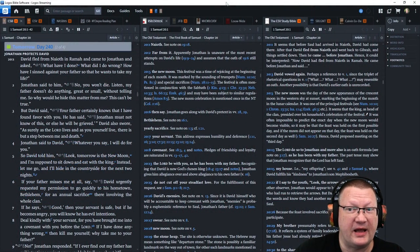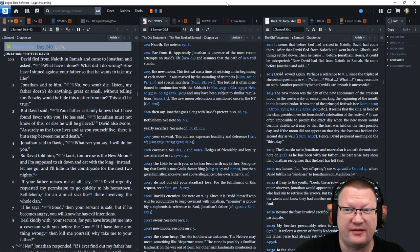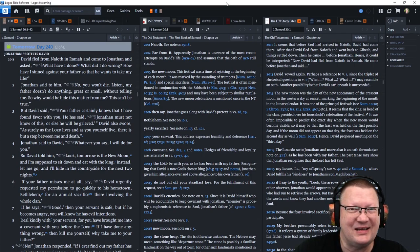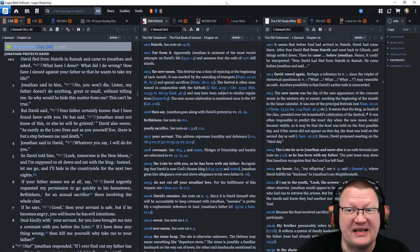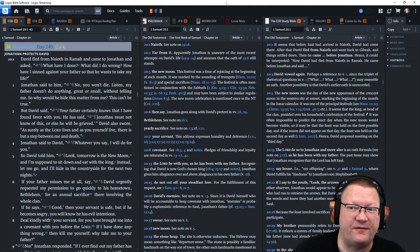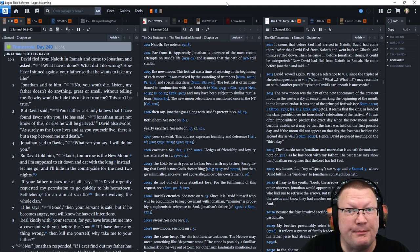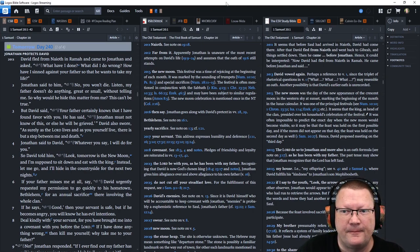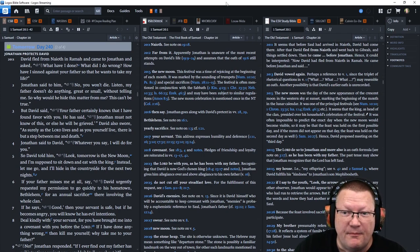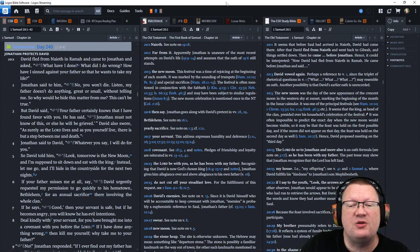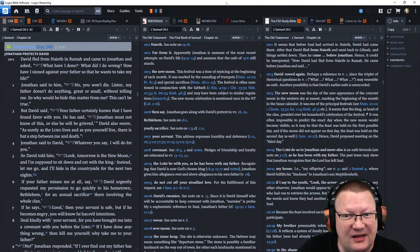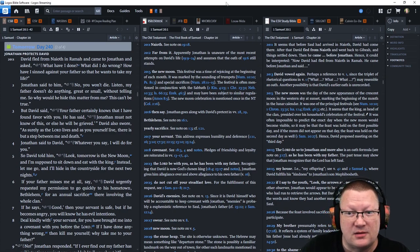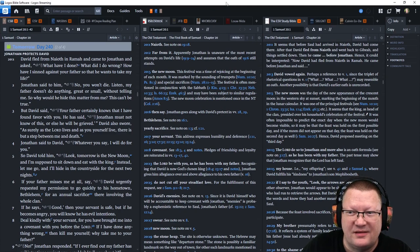David fled from Naoth and Ramah, and came to Jonathan and asked, What have I done? What did I do wrong? How have I sinned against your father so that he wants to take my life? And Jonathan said to him, No, you won't die. Listen, my father doesn't do anything, great or small, without telling me. So why would he hide this matter from me? This can't be true.